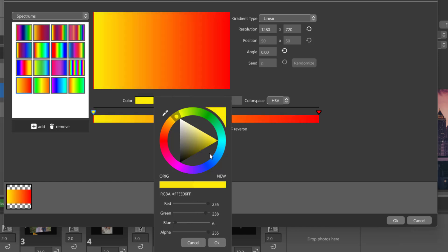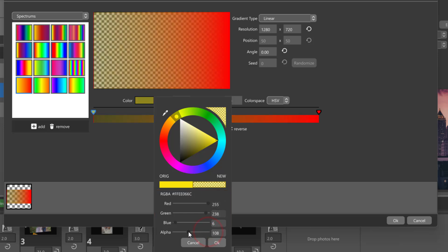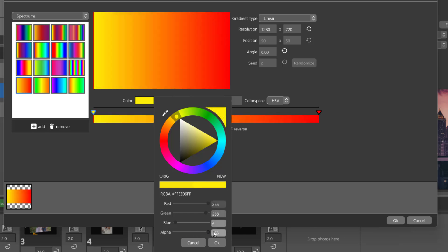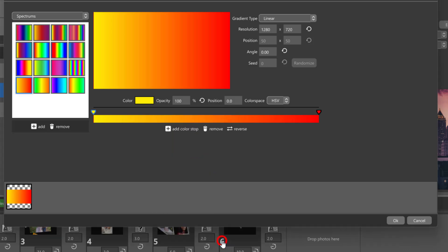The Red, Green, and Blue values are also displayed underneath the color wheel along with an Alpha value. This Alpha value represents the color's transparency or opacity. When you create a two-color gradient, the color space you choose can affect how the gradient looks.